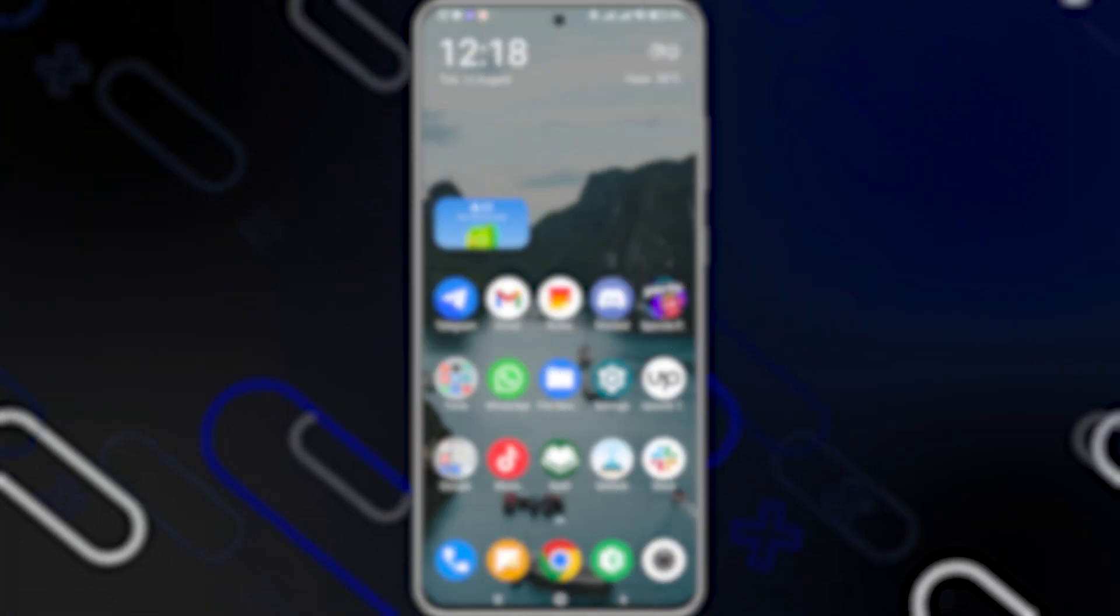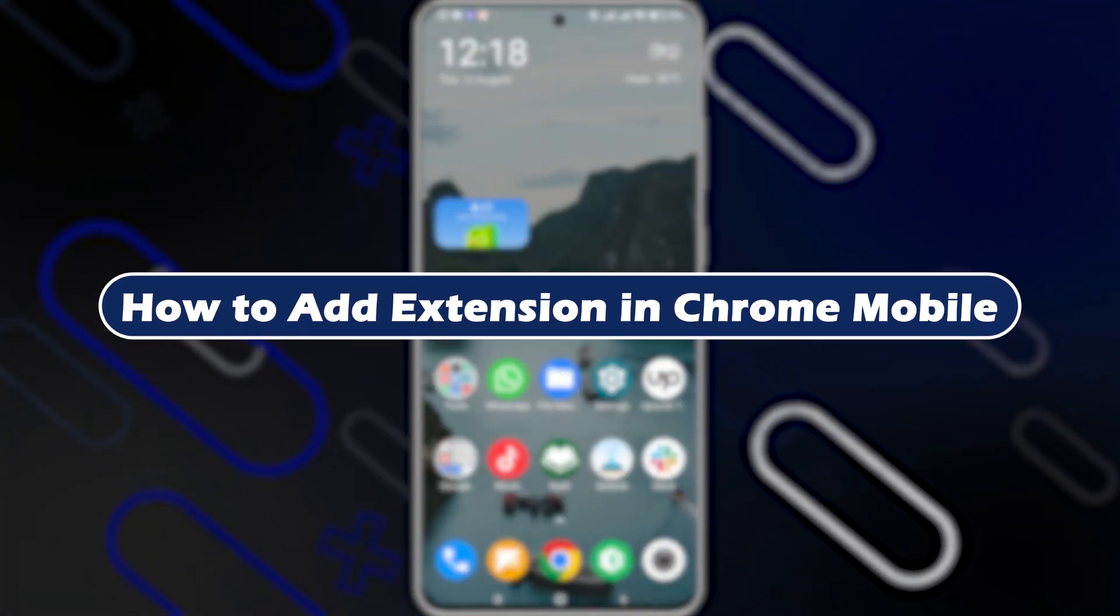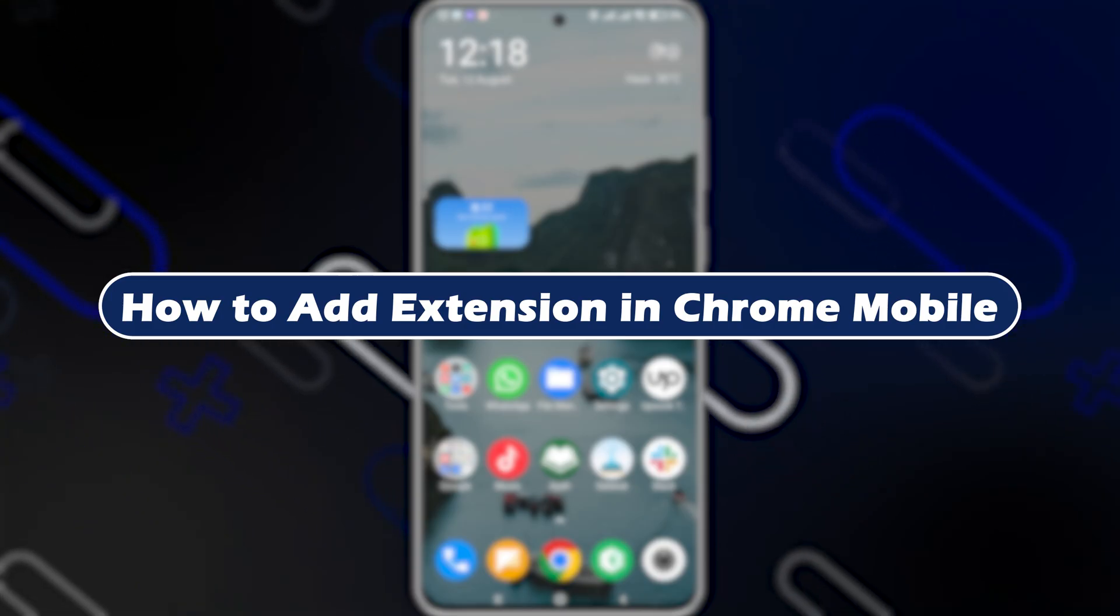Hello everyone, Zain with you, and today we'll show you how to add extension in Chrome Mobile.